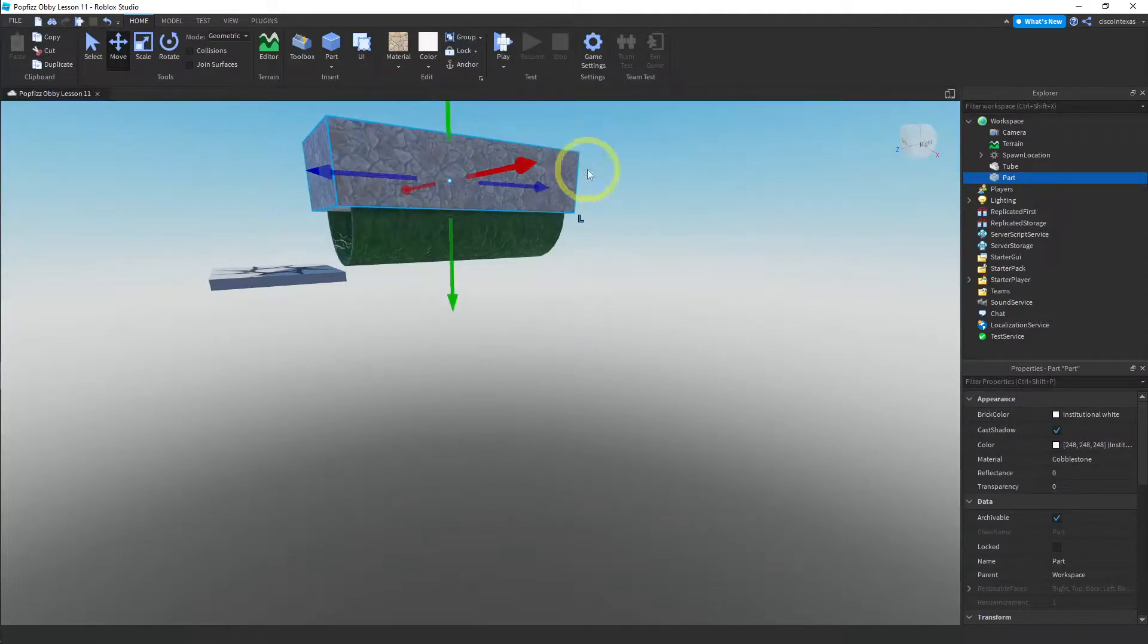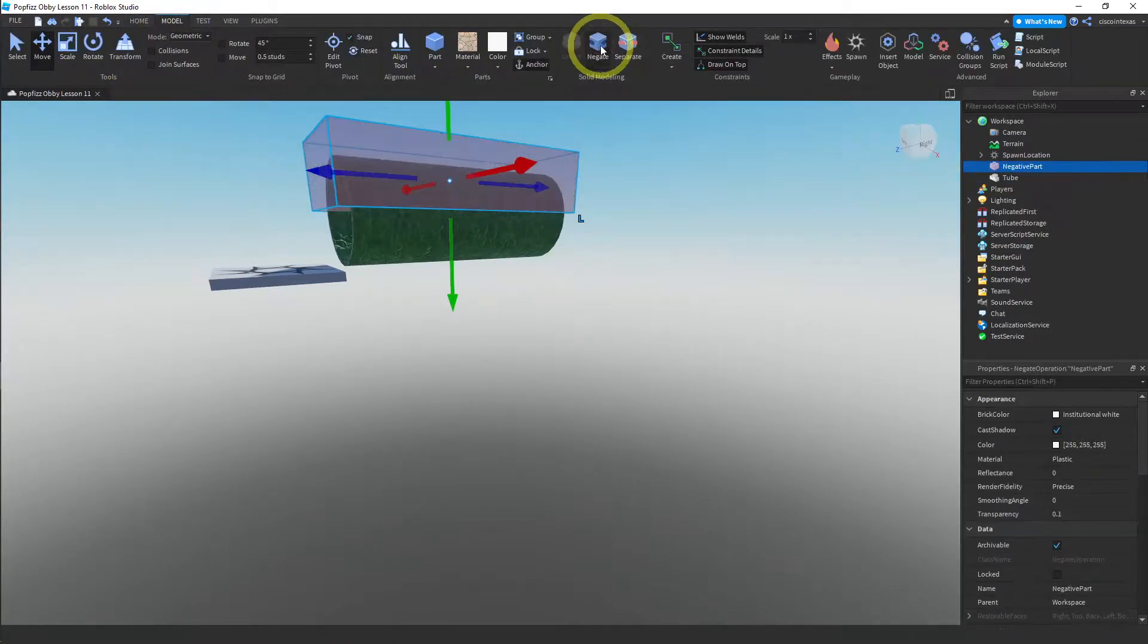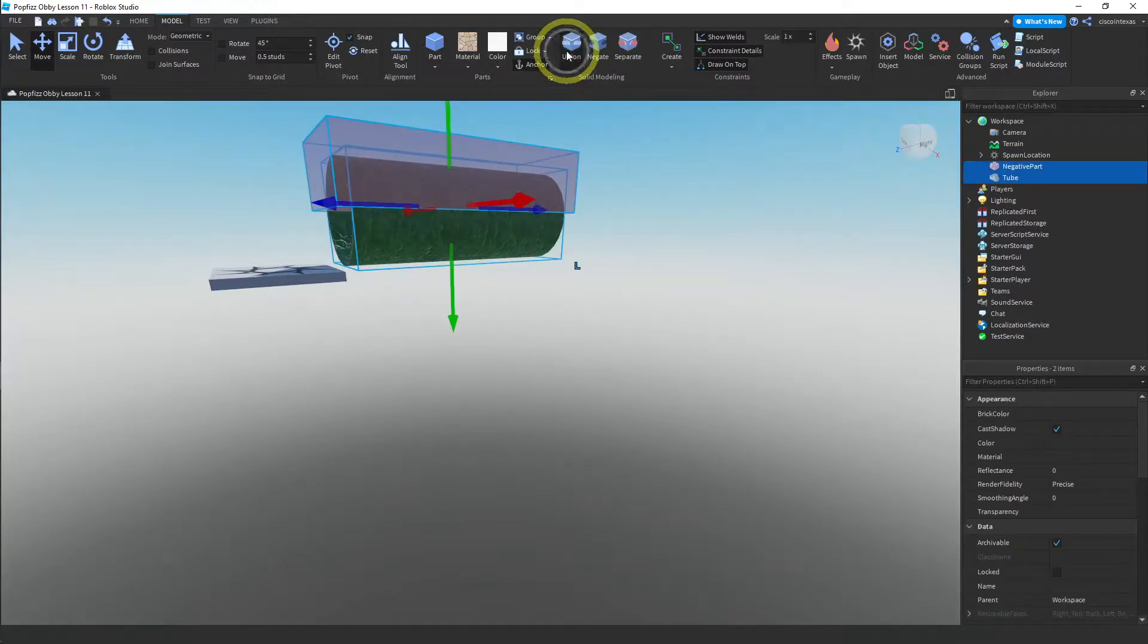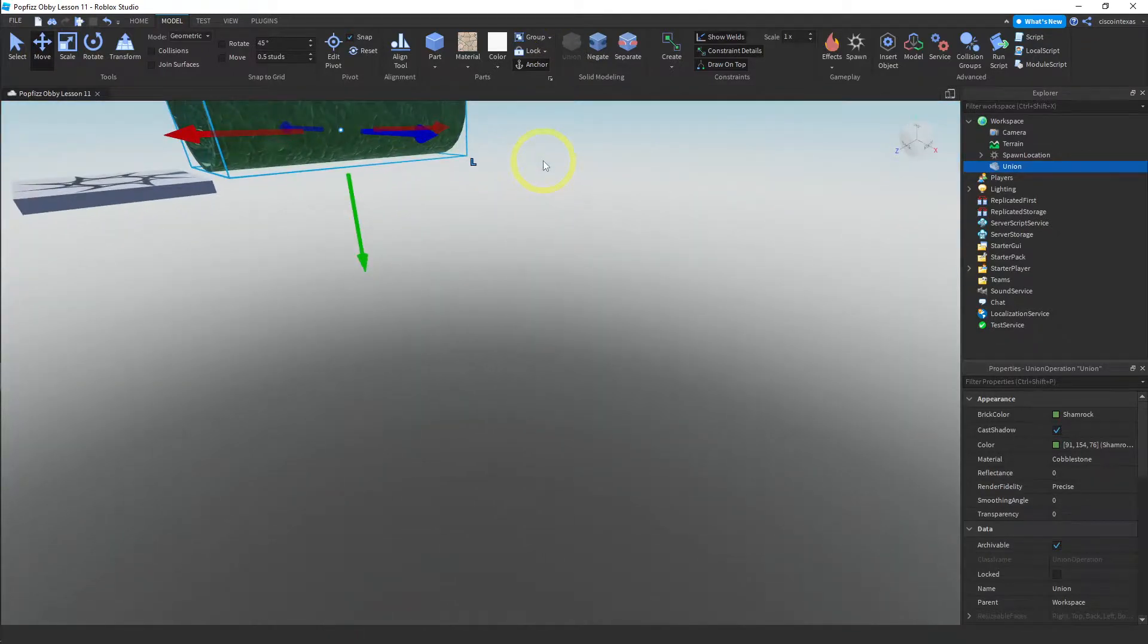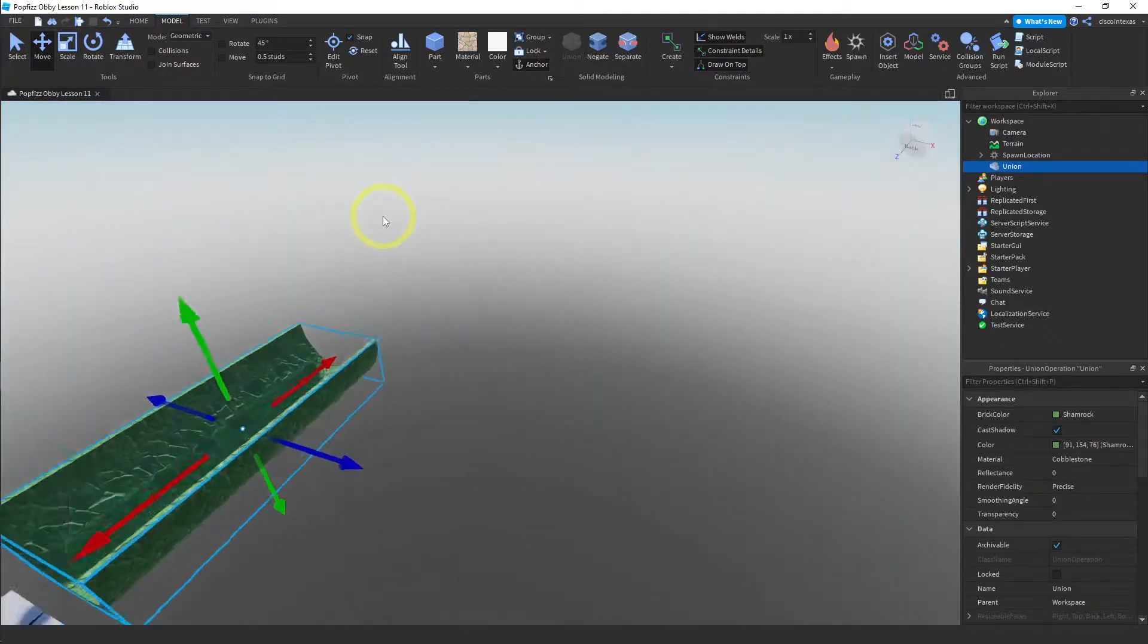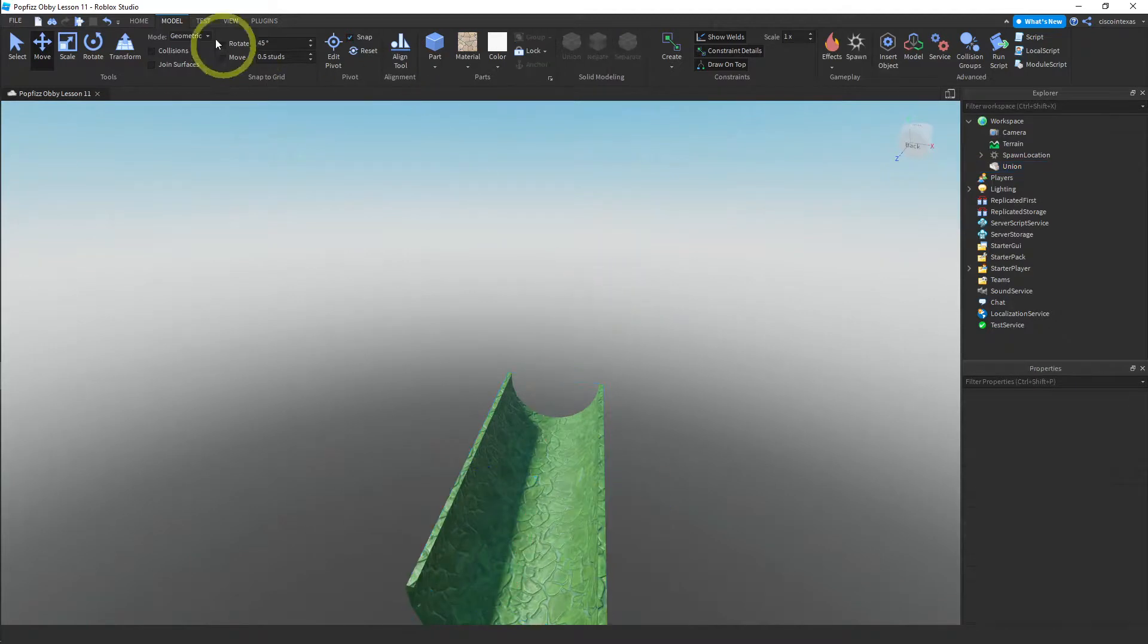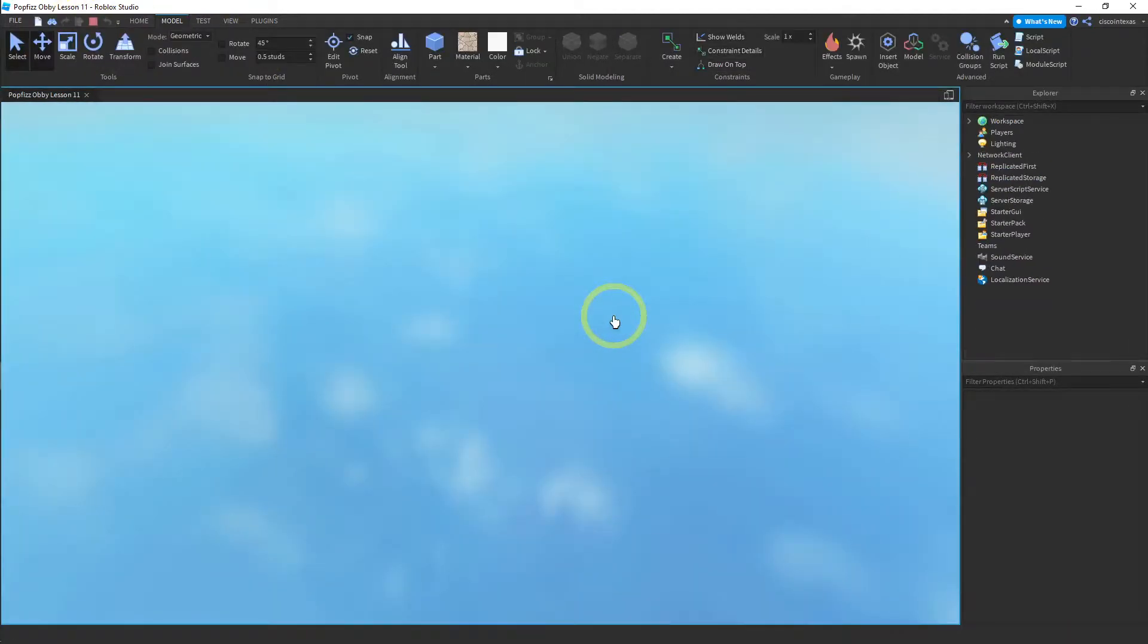So I'm going to go ahead and go back to the model menu and hit negate. And then I'm going to union both of these selecting both of them and then hitting union. And there it is. There's my half pipe and let me test it just to make sure it works the way I want it to.